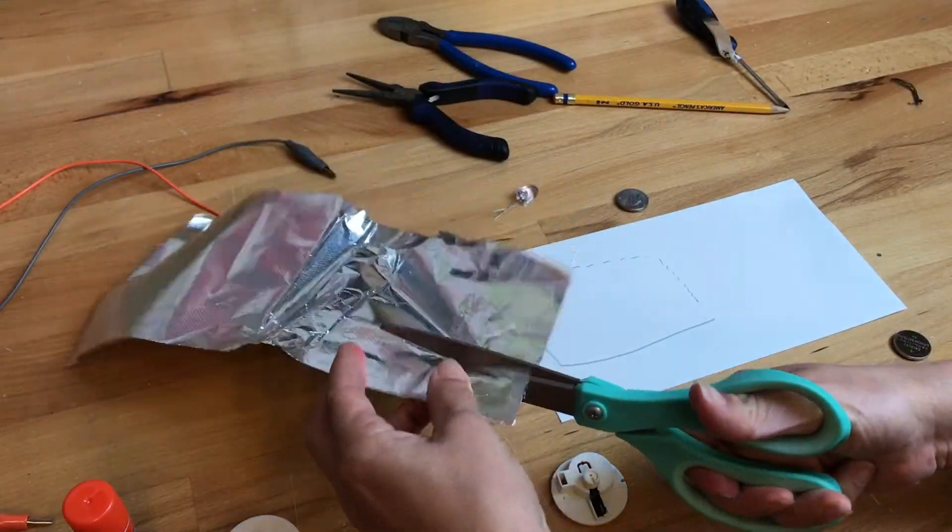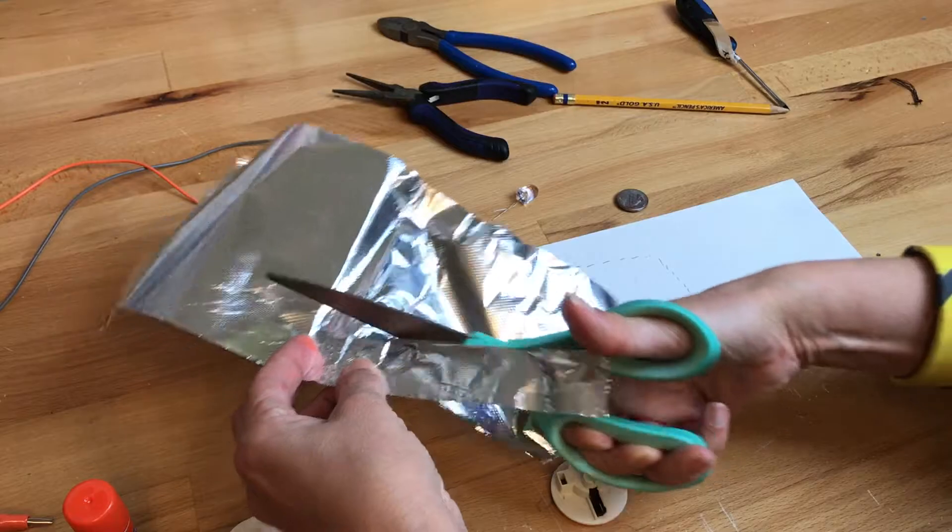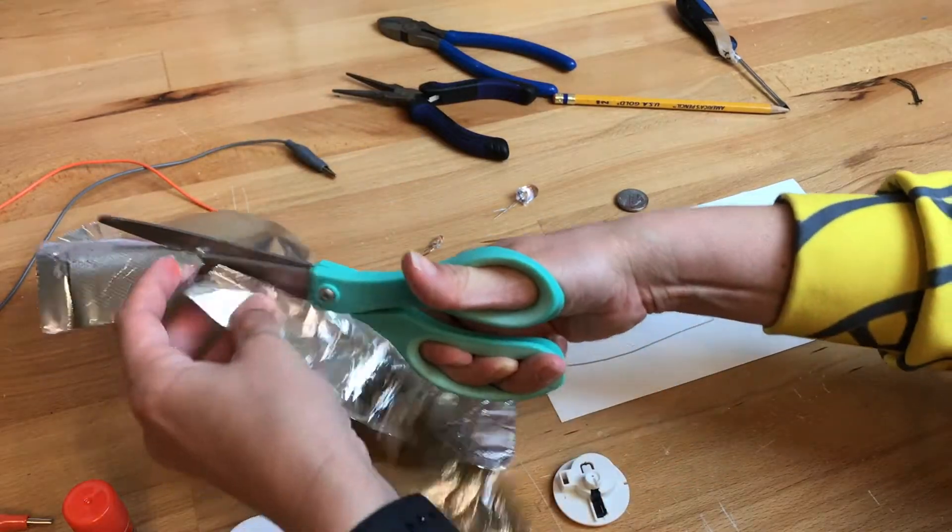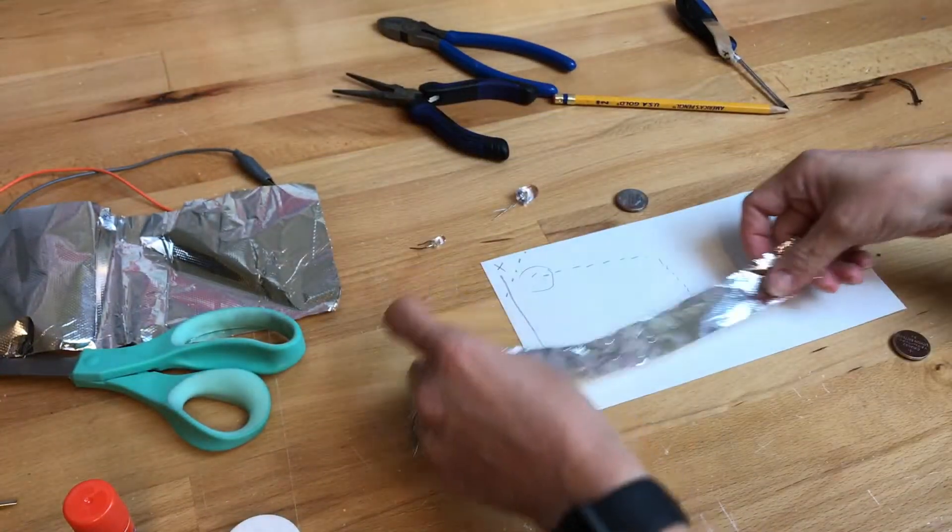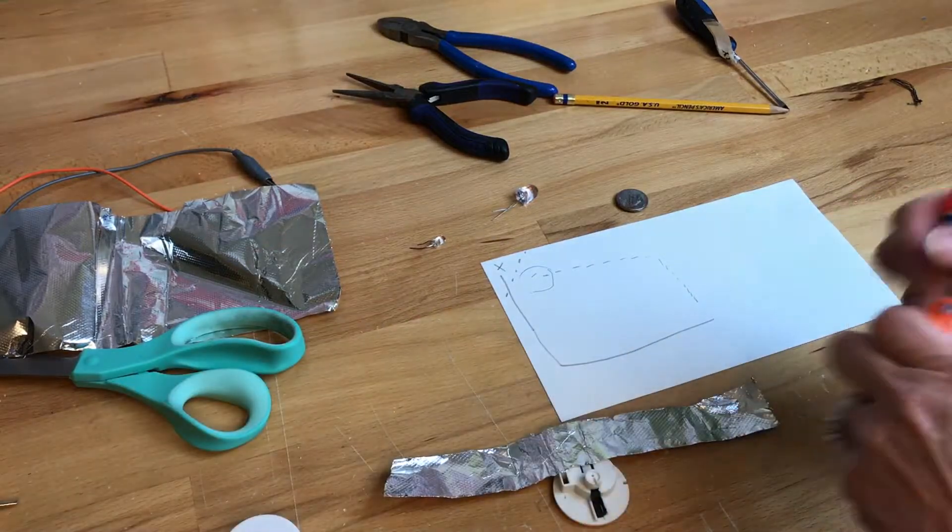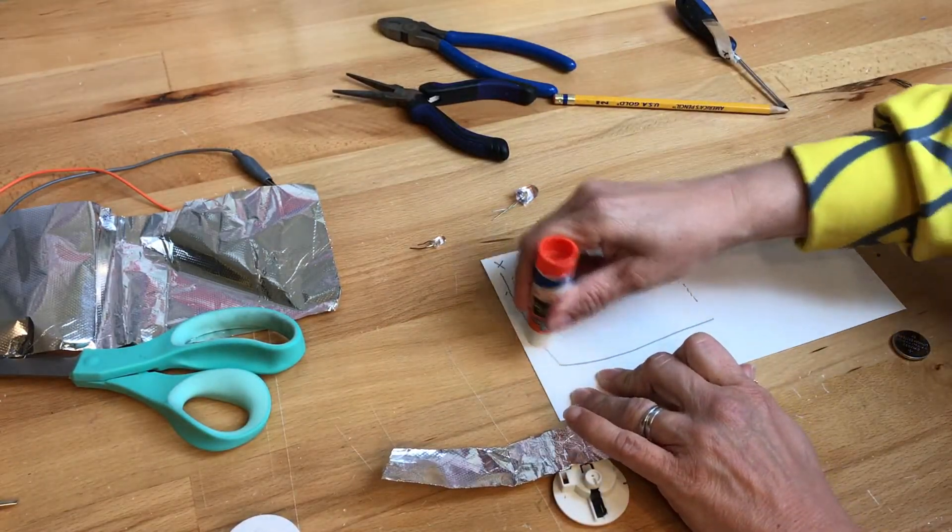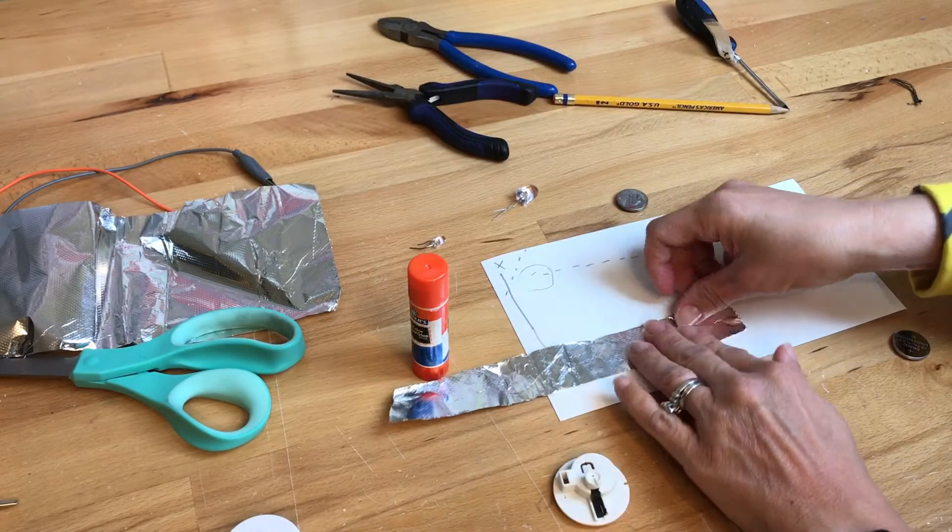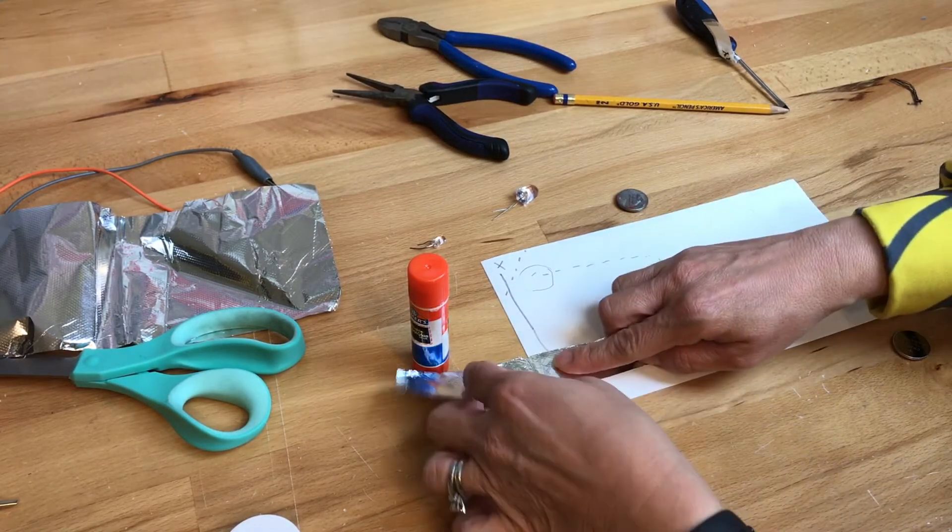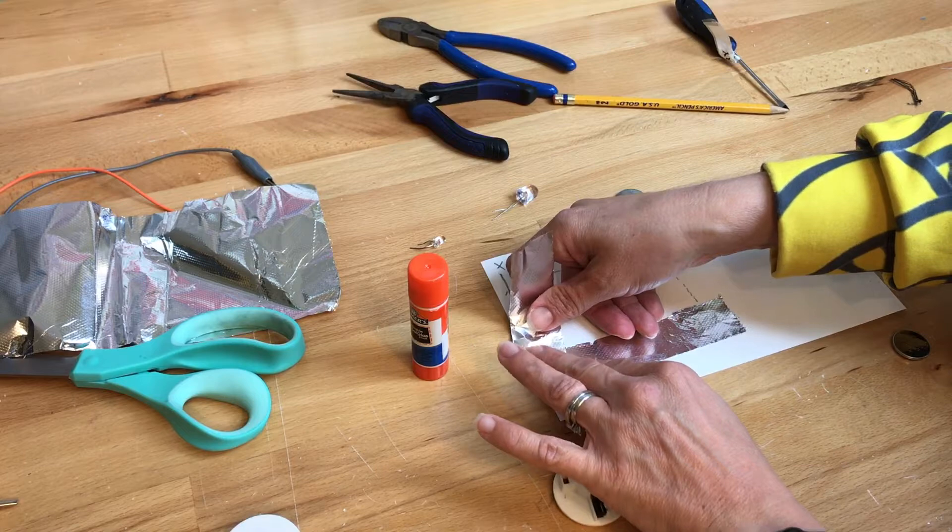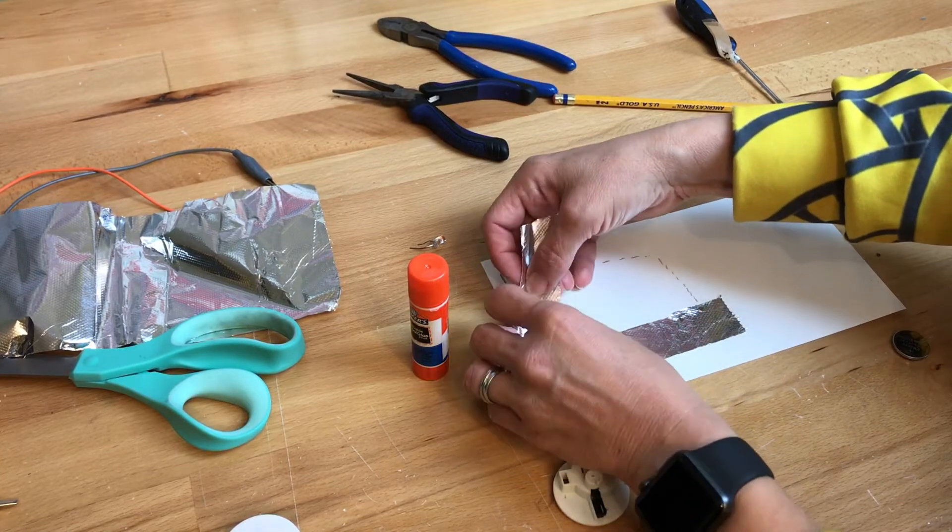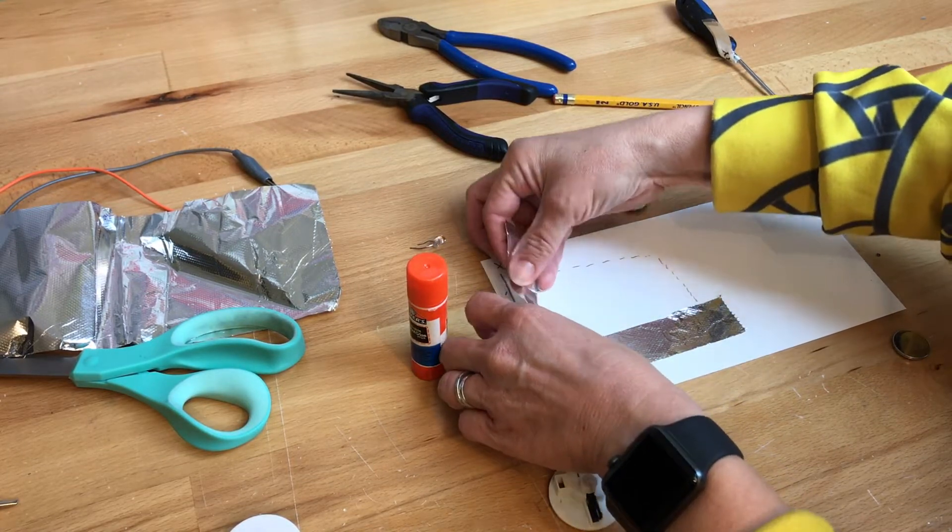So I'm gonna cut this foil to be my own spot and I'm gonna use this glue stick to use right here. So there's my foil. I'm gonna be careful when I fold it and this is pretty thick.